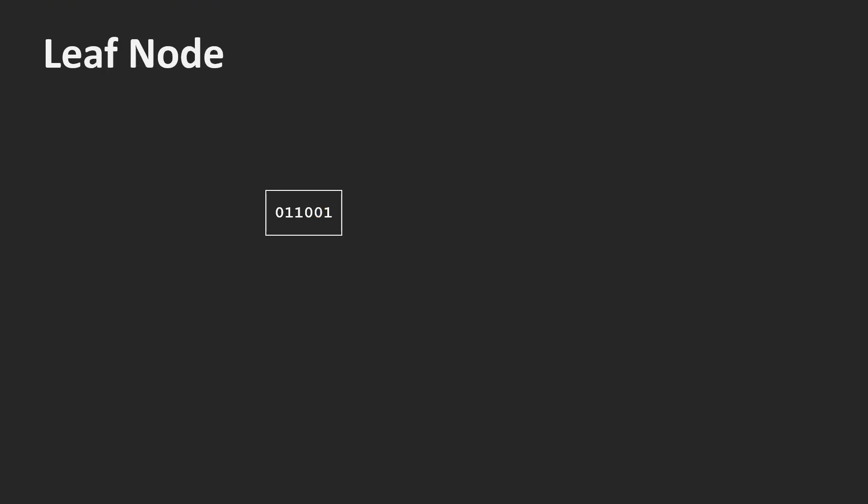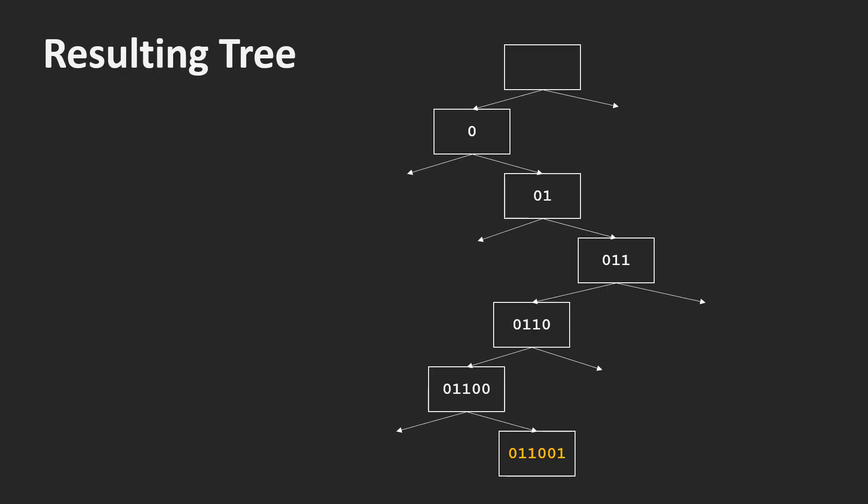Finally, we arrive at the leaf node which only contains one cell. Here is the part of the tree we just looked at. The leaf node we arrived at was 011001. To get there, we first picked the lower half, meaning we went to the left. Then we went to the right, to the right, to the left, to the left and to the right. As you can see, the Morton code tells us exactly where in the tree we are.